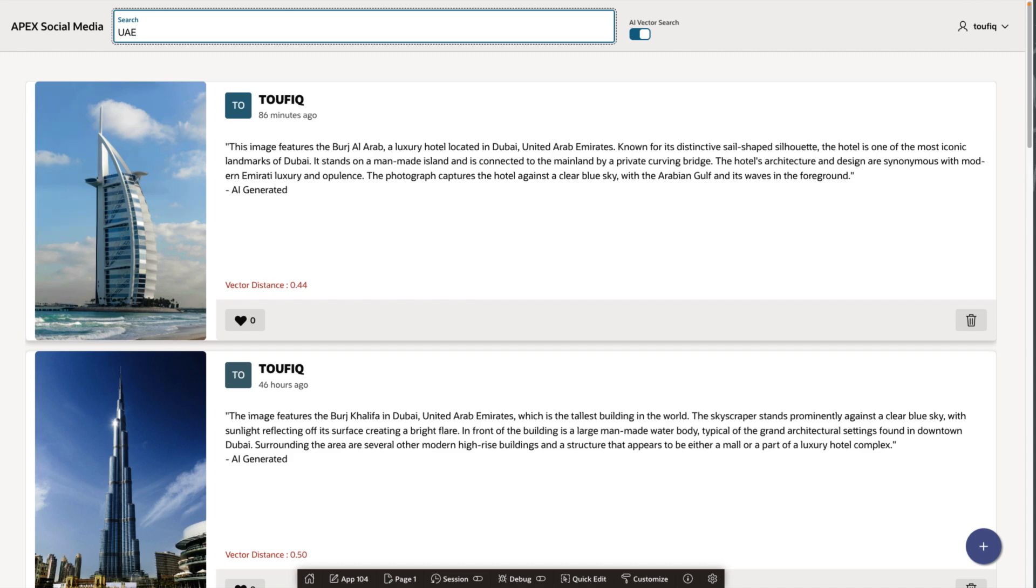With Oracle Database 23 AI, there is no need for external LLMs or additional resources outside the database. Everything from vector embeddings to storing and calculating vector distances is handled natively within the database. This makes it easy to integrate advanced semantic search features into your Apex applications.